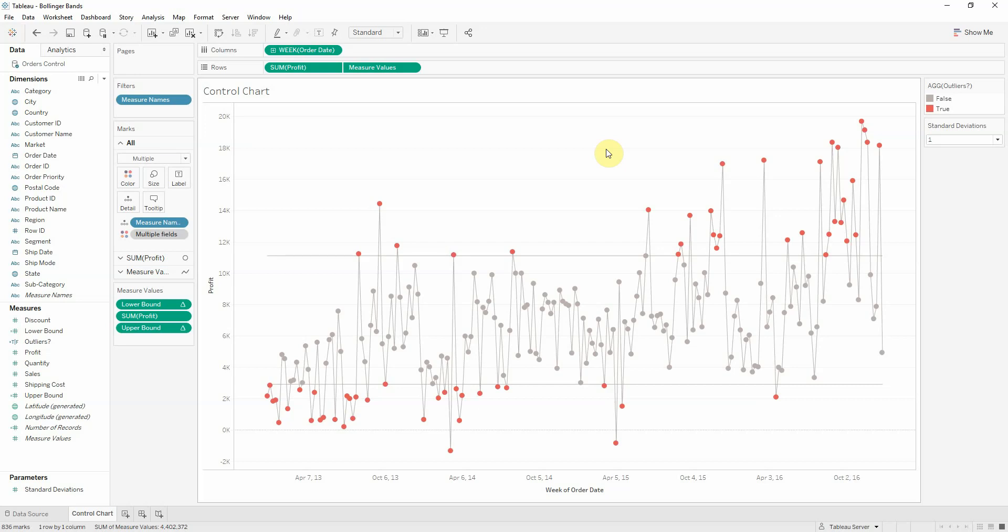Today I'll be continuing the previous skill pill, that was control charts, by creating a Bollinger Band for the same data.